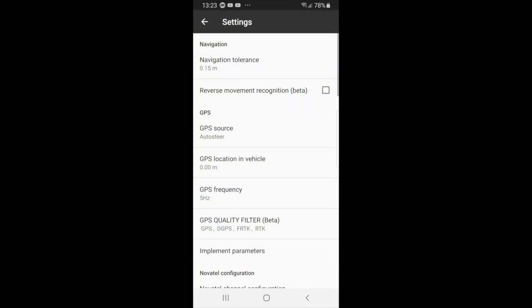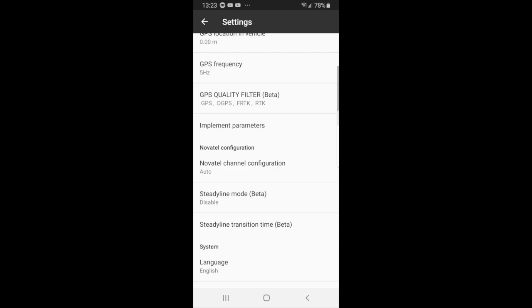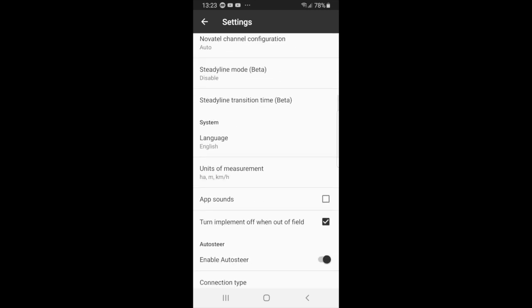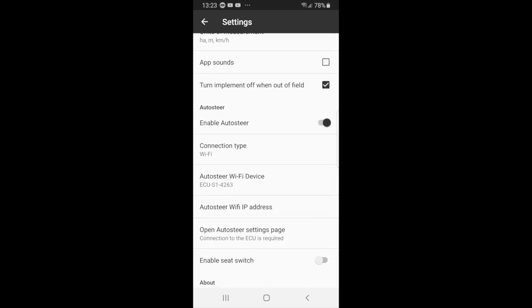Now you have to scroll all the way down to the auto steer section. So what is important to note is you want to make sure that the enable auto steer is on. So you want to swipe it to the right.